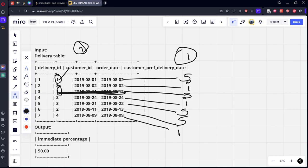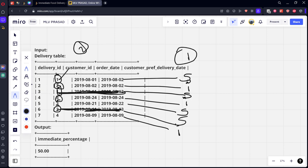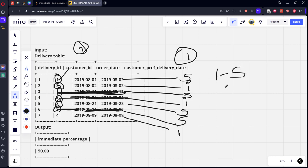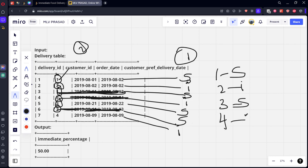Similarly for two there are two rows, 2019-08-24 and 2019-08-21, so this is not considered. And for four there is only one row. If you see for one he got scheduled, for two it is immediate, for three it is scheduled, for four it is immediate.